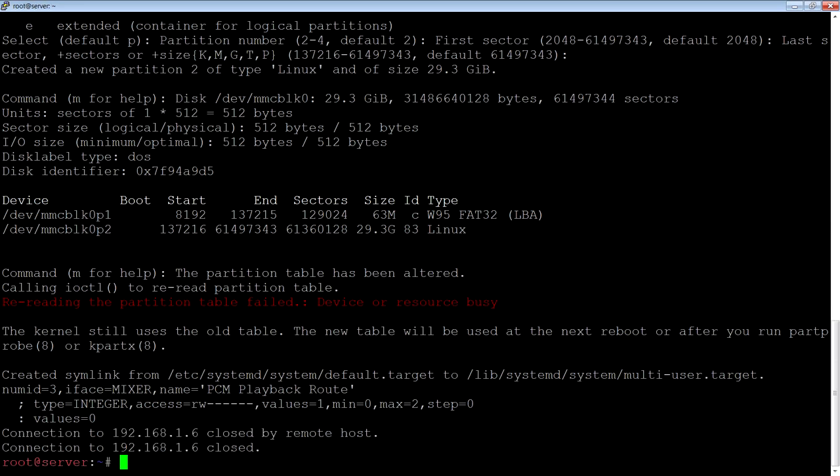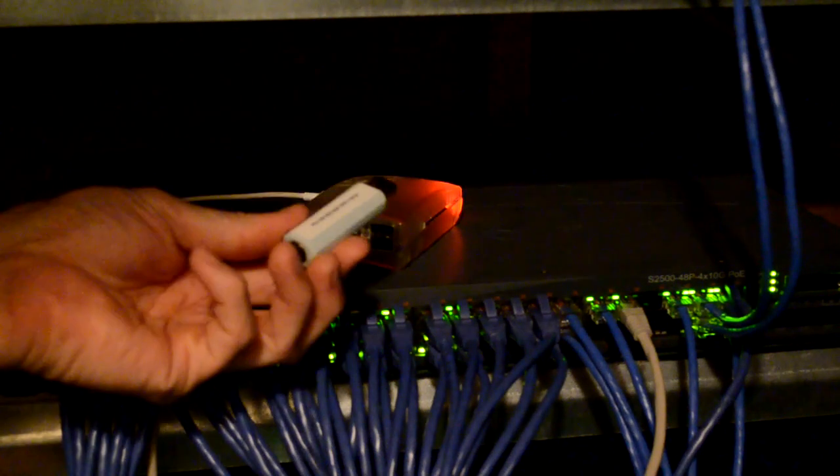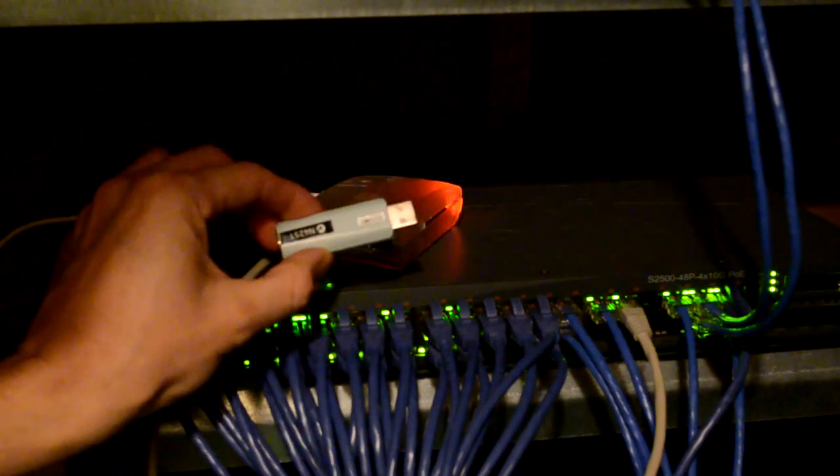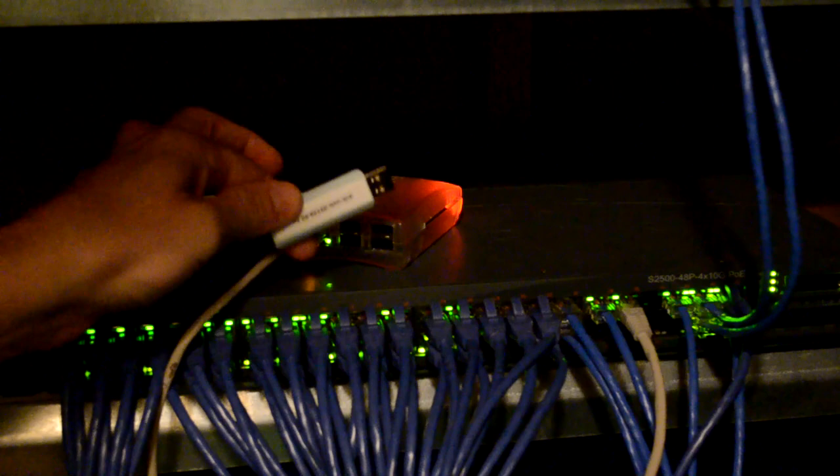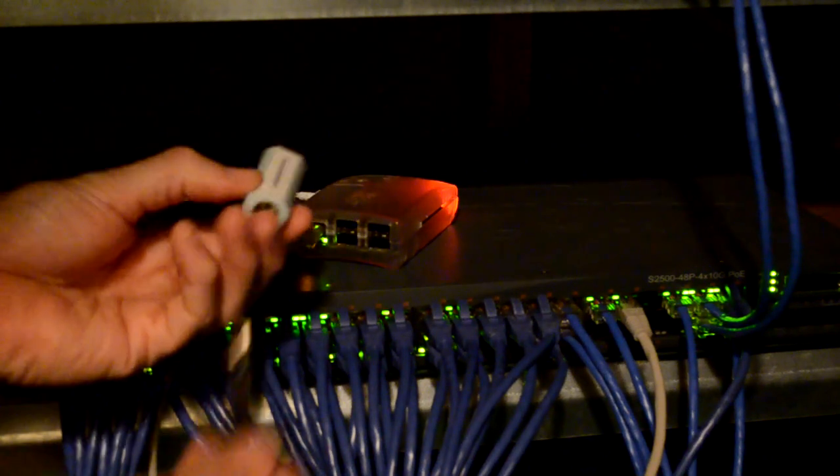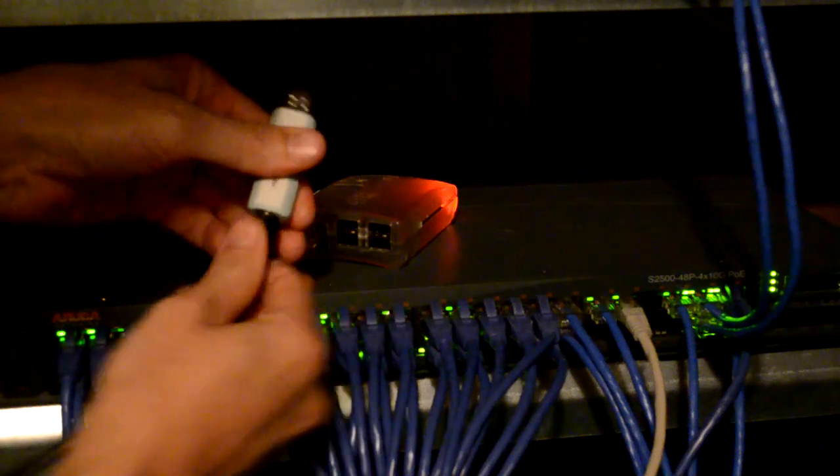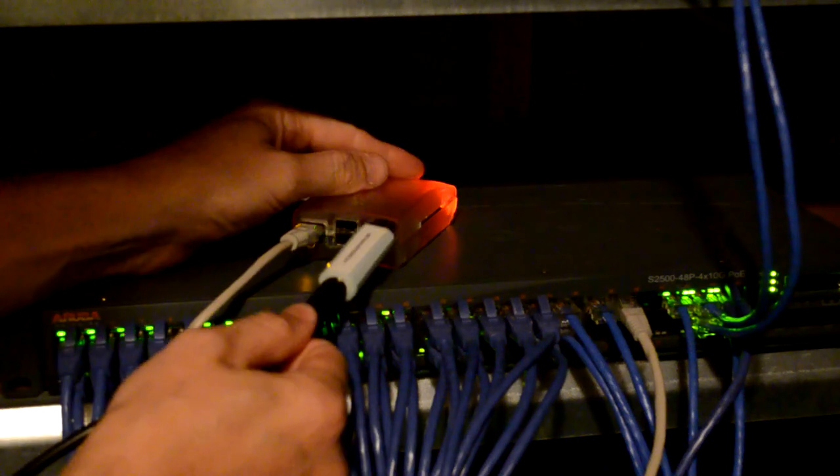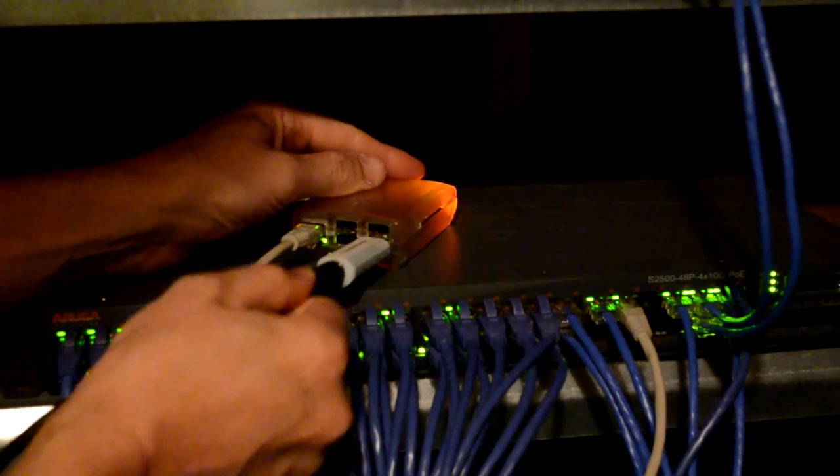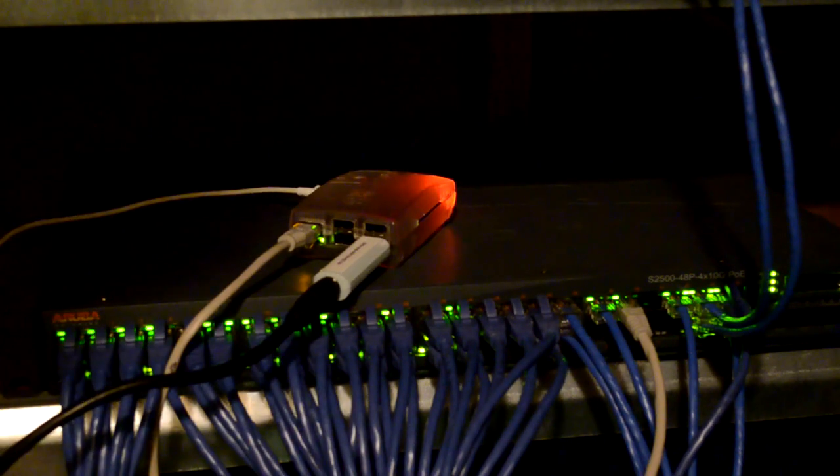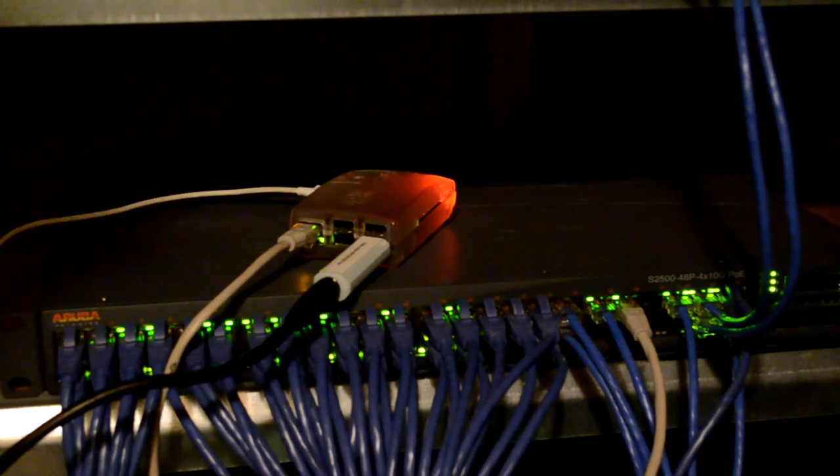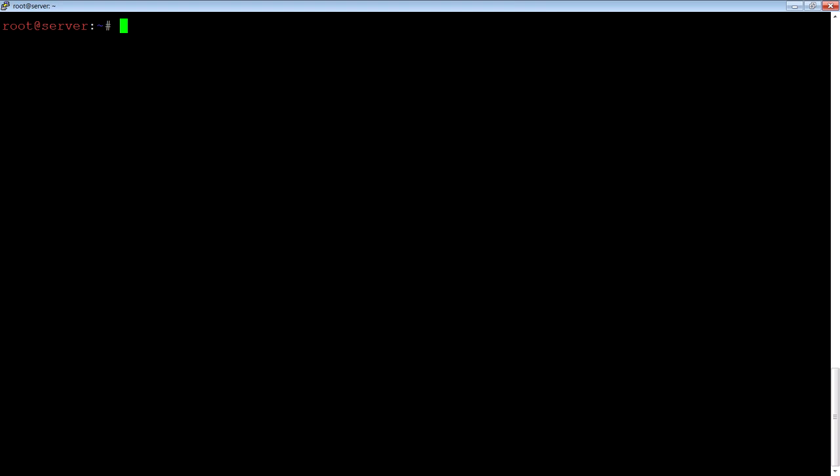Now once that's rebooted, we'll connect again and set up the specifics for the actual TV server. Now for the TV tuner, I've got this AvaMedia USB TV tuner. So I'm just going to give it the antenna and plug it into one of the USB ports. Then we'll go back to the console. Now we've got the TV tuner connected to the Raspberry Pi. We'll connect up to it again.